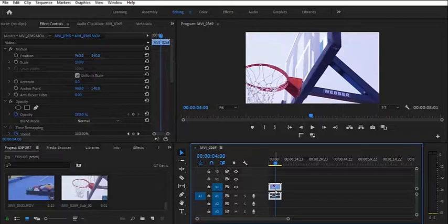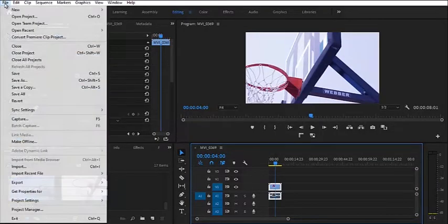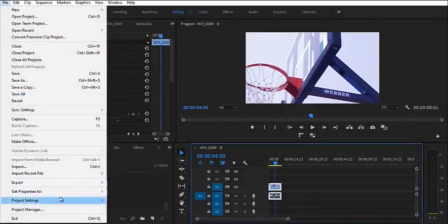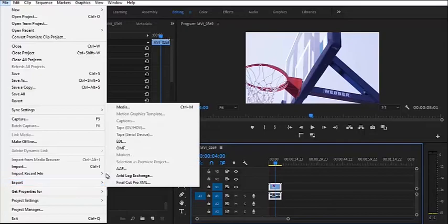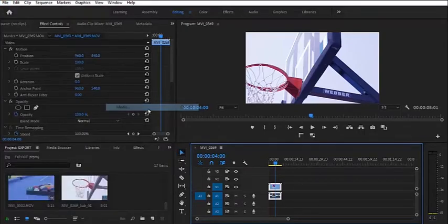So to export your video, you go ahead, you click on file, scroll down to export, and then you click export media.